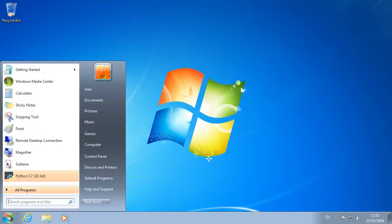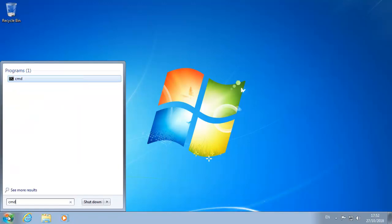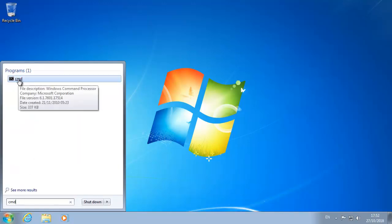Click start. Type cmd. You can click enter or just click this cmd.